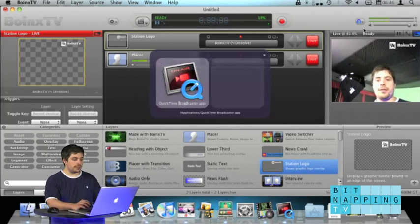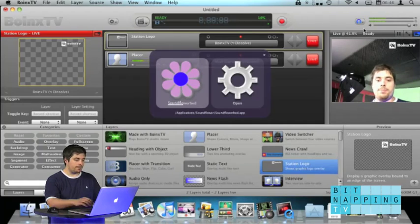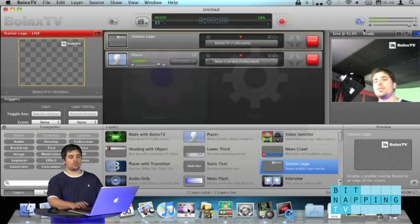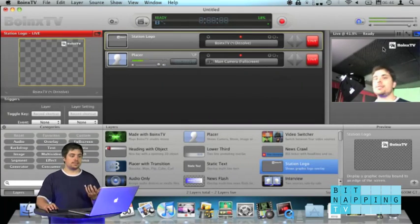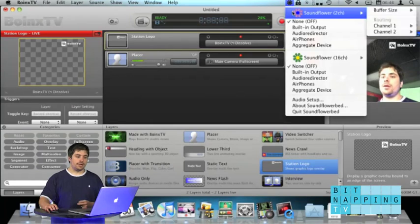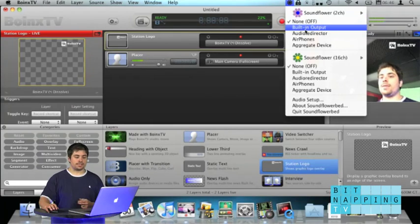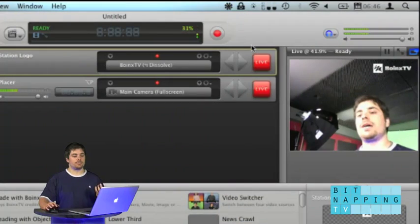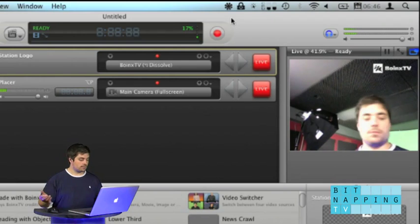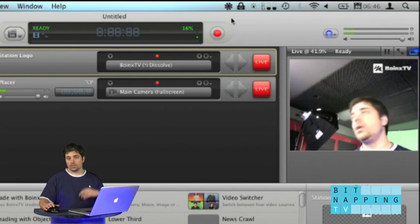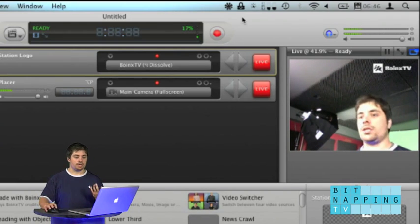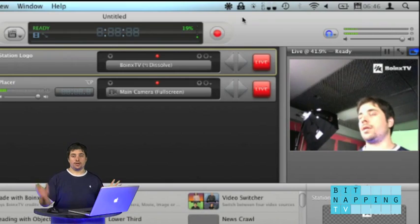You start the application SoundFlower bed that comes with SoundFlower. What this enables you to do is to pipe the sound also to, let's say, the built-in output, and if I hadn't turned it down now, you would actually hear me talking.